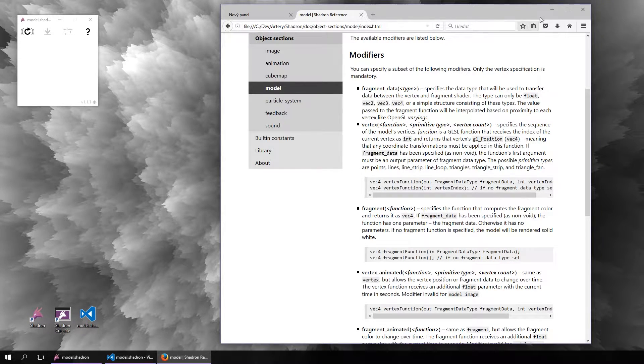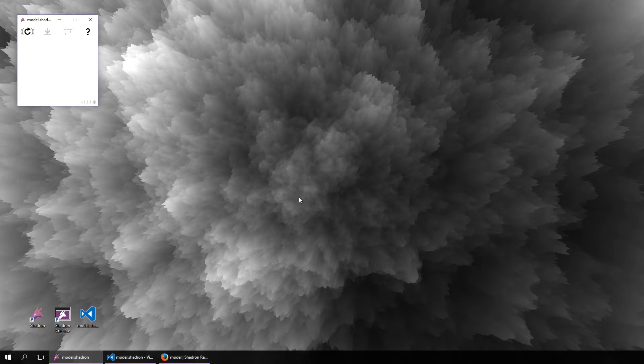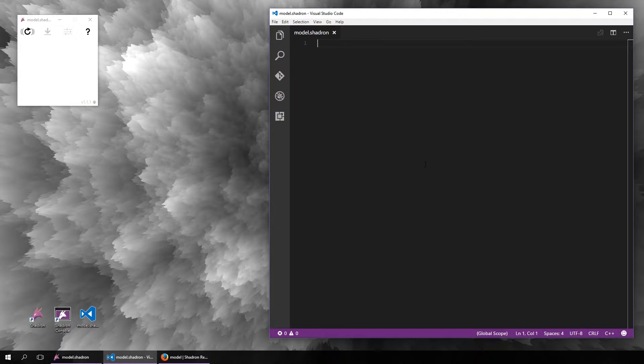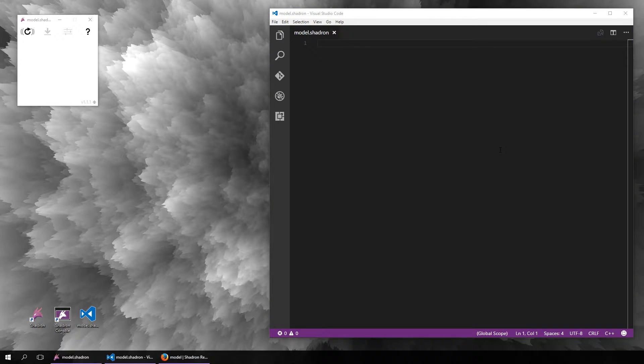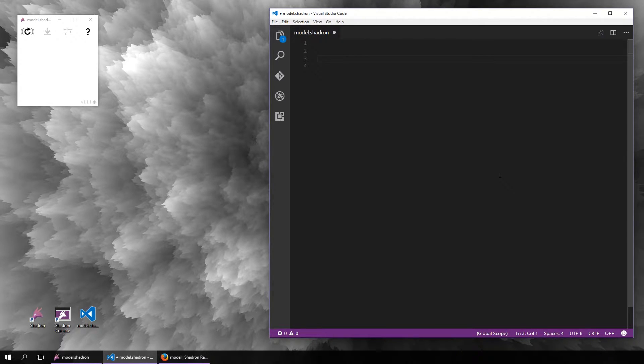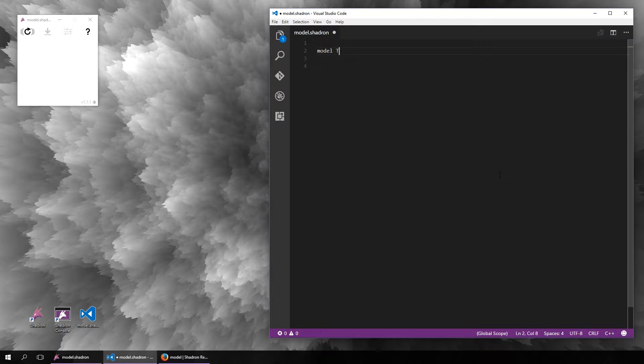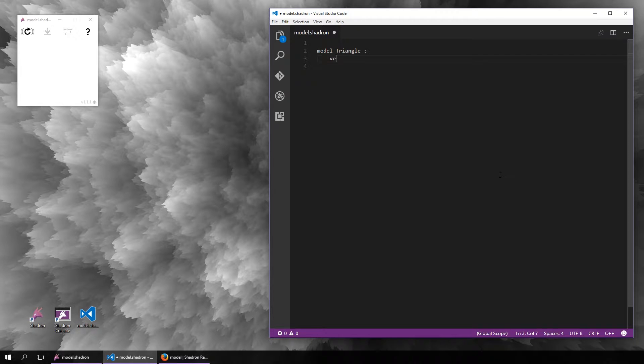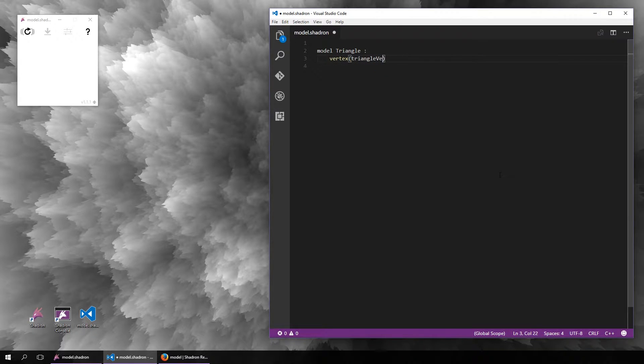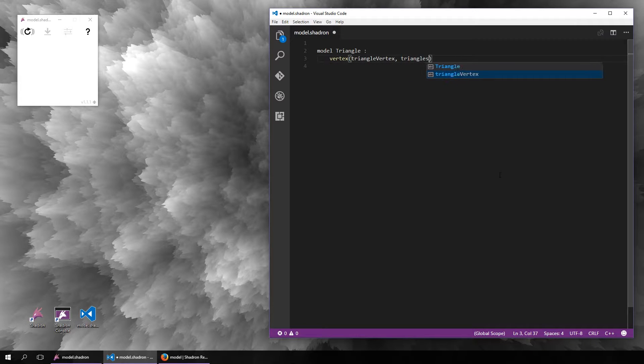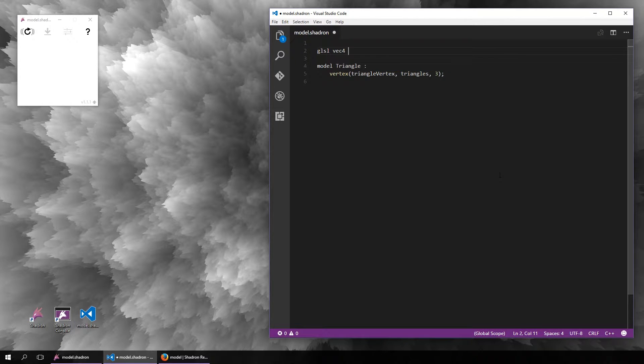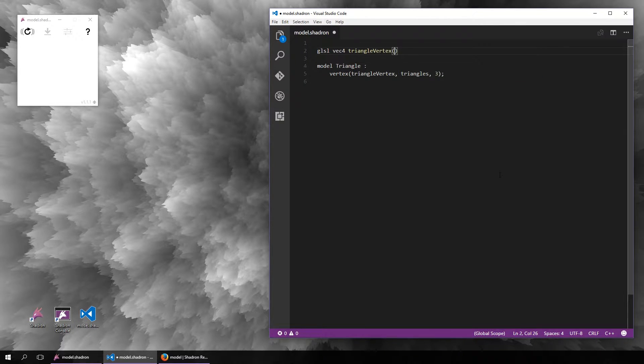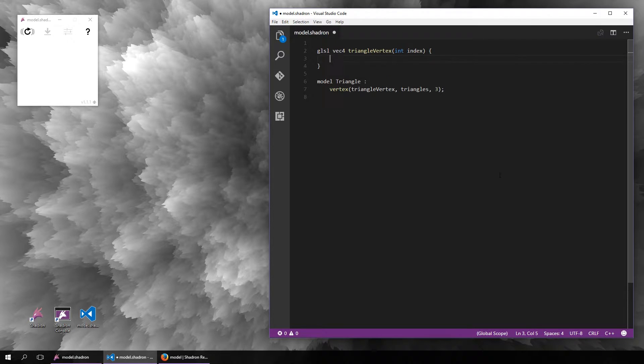So let's try it, and let's start with something very simple. For example, we can draw a triangle, which will contain the name of the function, the configuration triangles, and three vertices. The vertex shader function returns a four-component vector and receives the index of the current vertex.